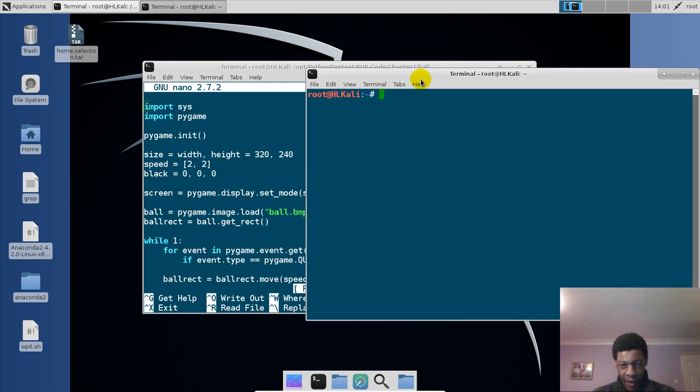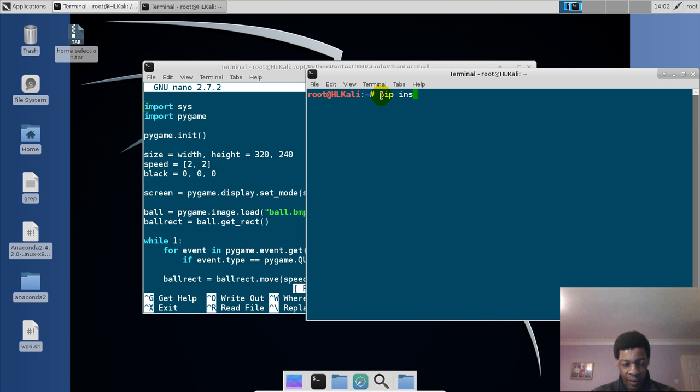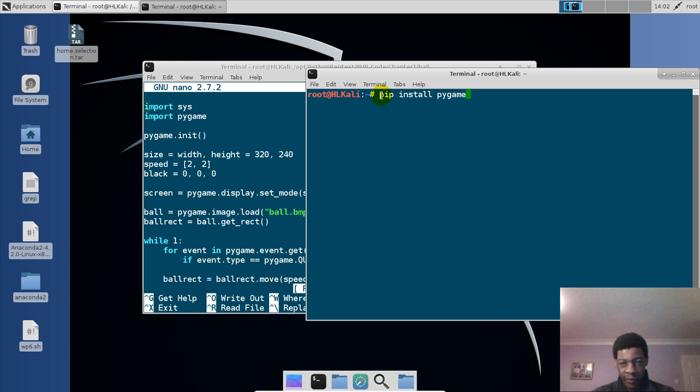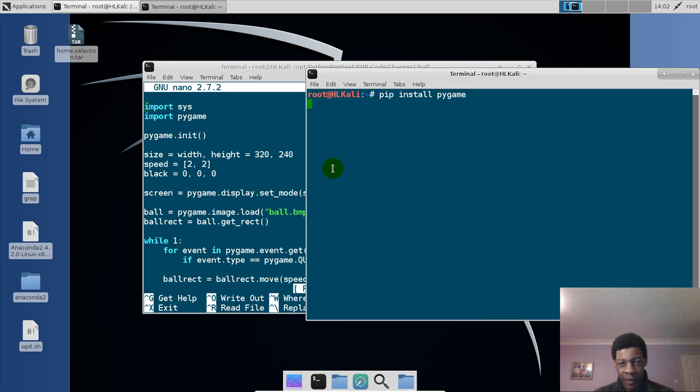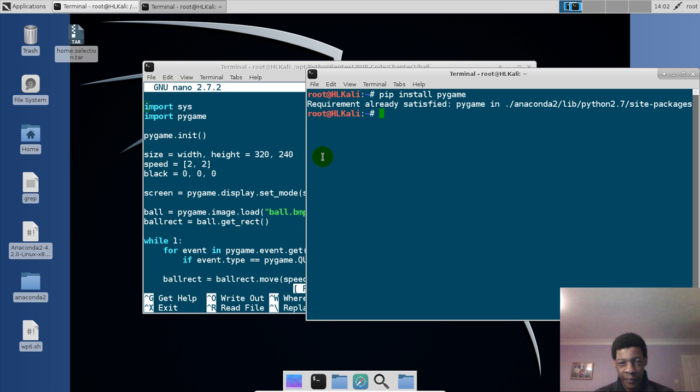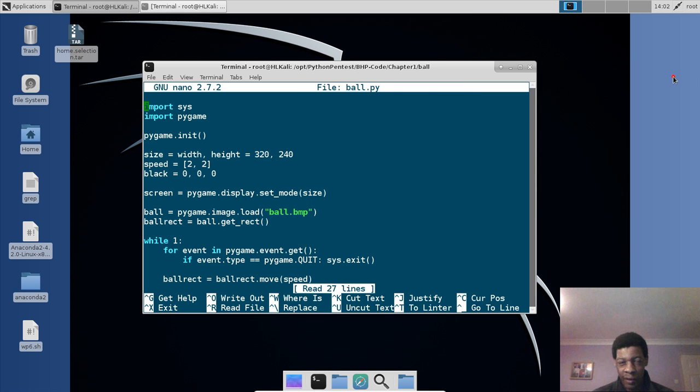In this tab what we'll do is we'll do pip install pygame. As of now I've already installed, but I'll just show you. So if I put enter, it will go away, it's looking for pygame so that it installs in this computer, and it says requirement already satisfied.